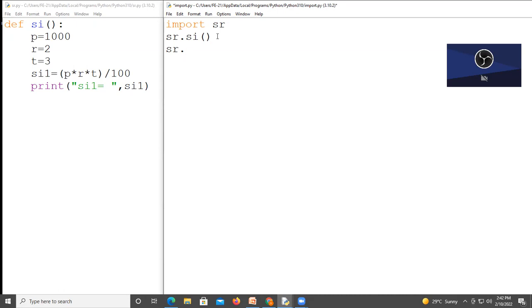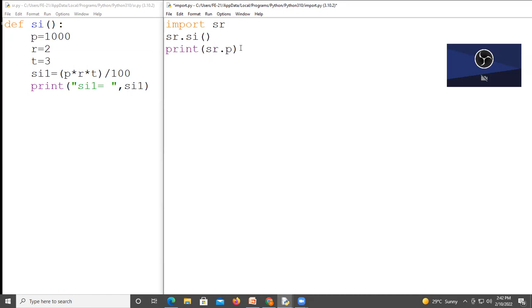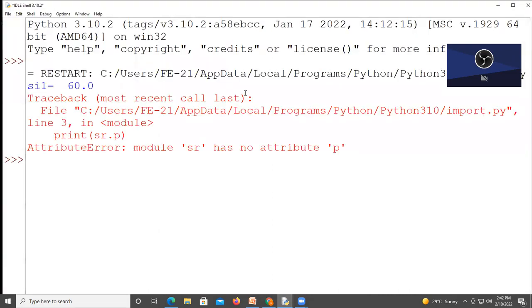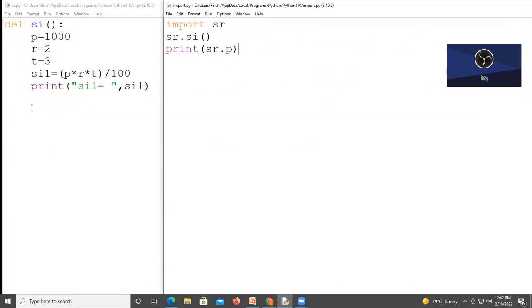Like s r dot p. And p is local variable. So I should print this value. So I will write print s r dot p. But I will get error message. Because p is local variable. s r dot has no attribute p. If I write here.